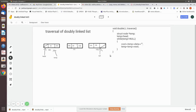In this video we are going to see how to traverse a doubly linked list. A doubly linked list can be traversed both in the forward direction and the backward direction by using the previous and next fields. In the next field you have the next node's memory location; in the previous field you have the previous node's memory location.